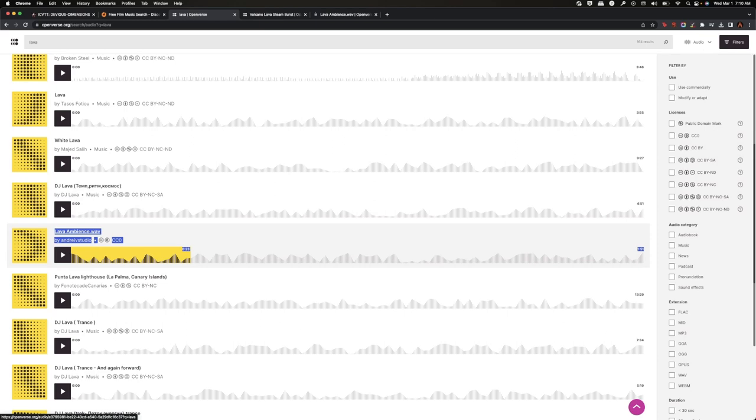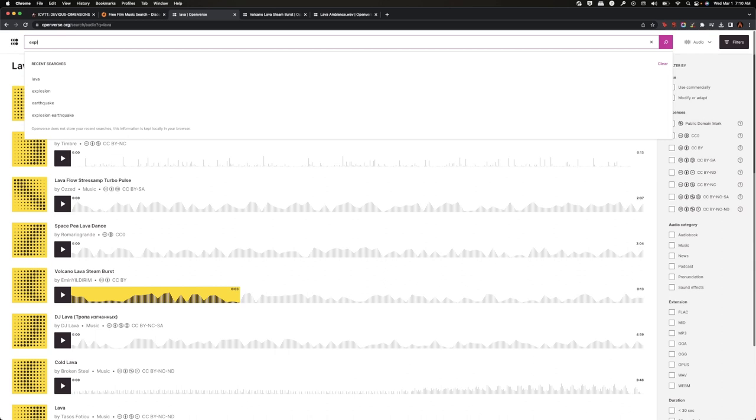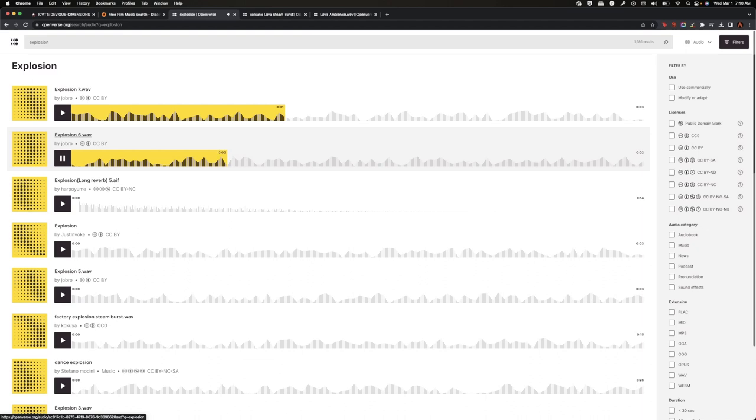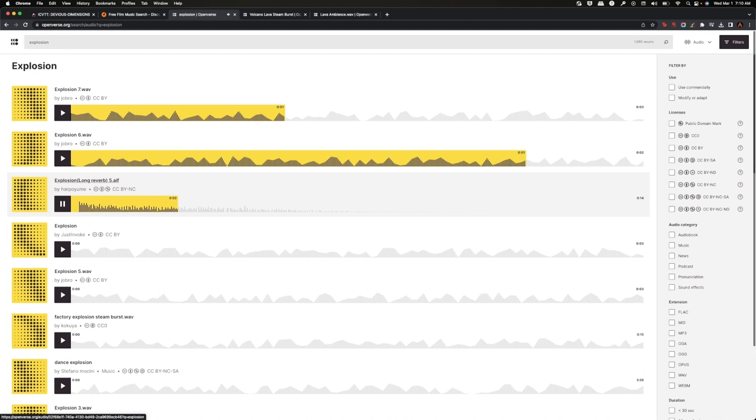And then I think I'm also going to maybe do like an explosion. I feel like if they're in the lava field having a little explosion. I kind of like that long reverb. So I'm just going to do that.